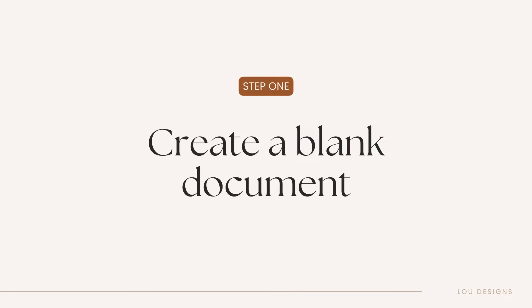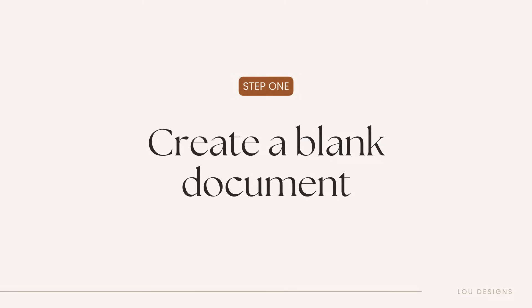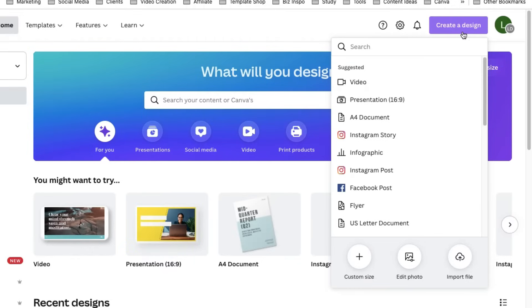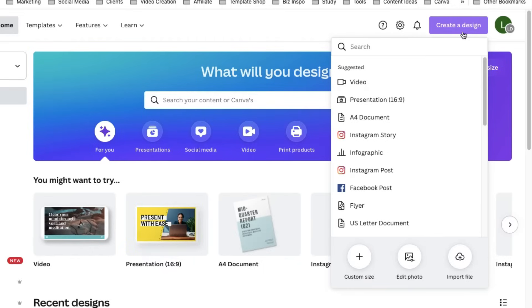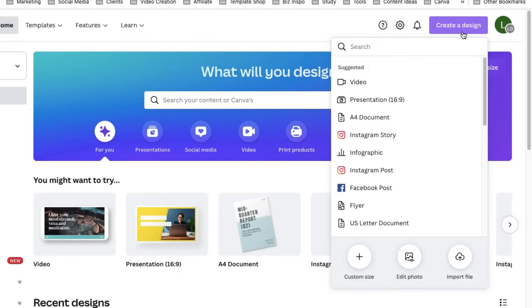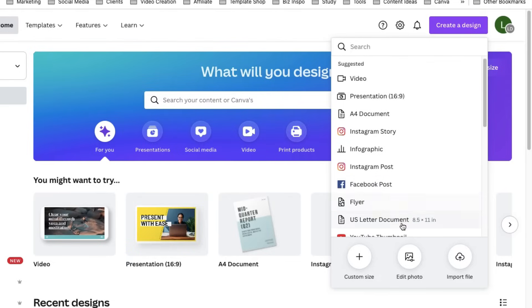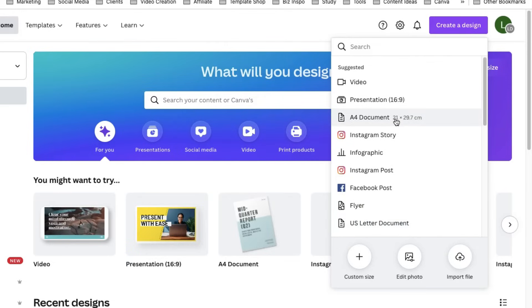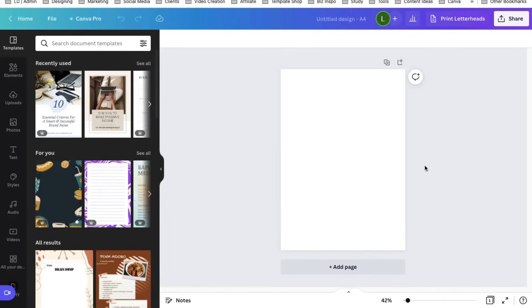Step one is to create a blank document. So in order to do that, in the upper right corner of your screen, select create a design. The size of your workbook is really up to you. But the most common sizes are A4 document and a US letter document. Let's use A4 document. And now you have your blank canvas.